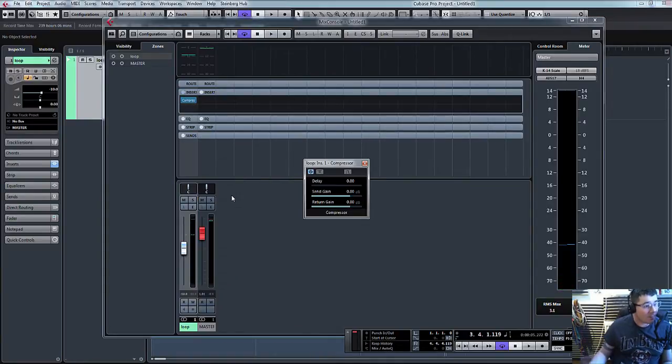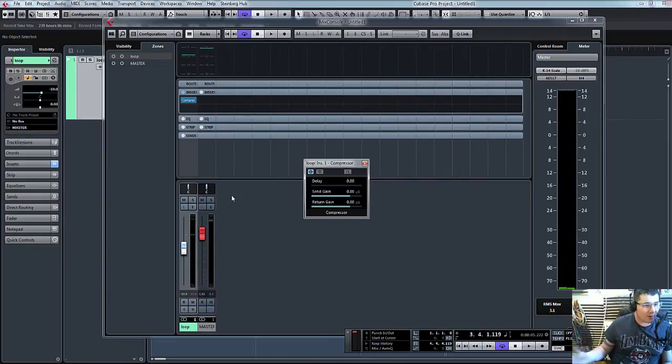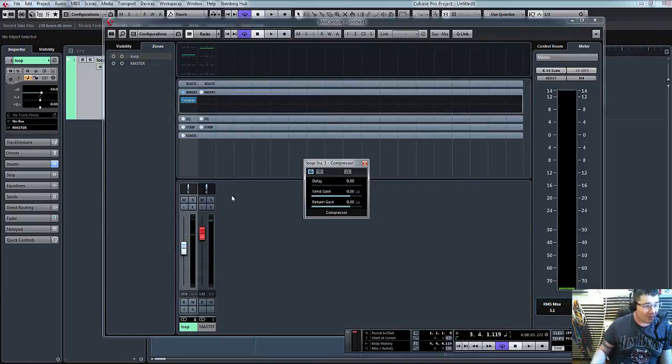So the beauty of that now is it's completely wired itself up. We know where the signal is going. Cubase knows where to send it and look for it.